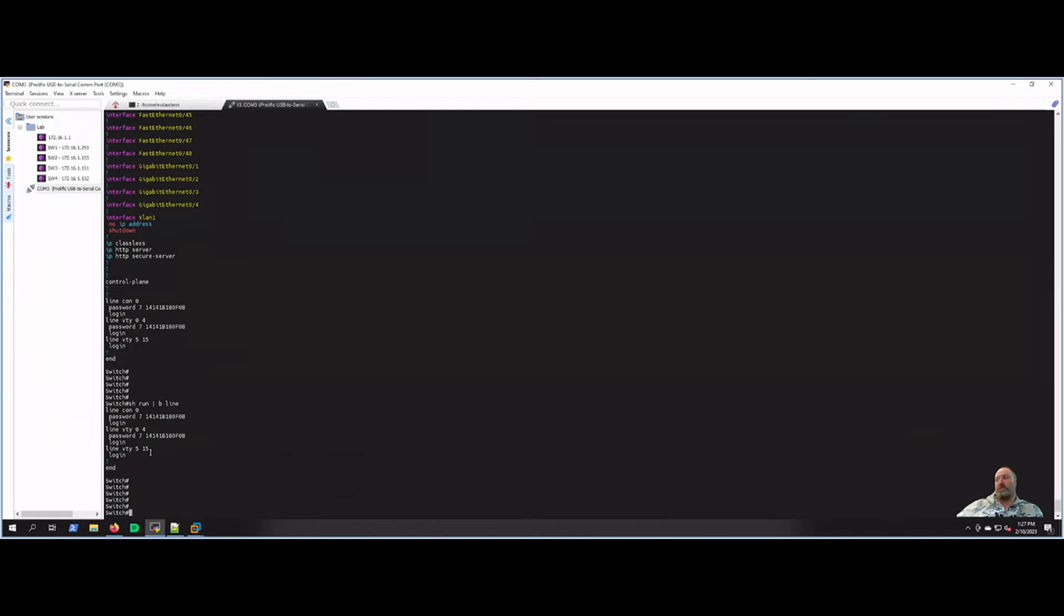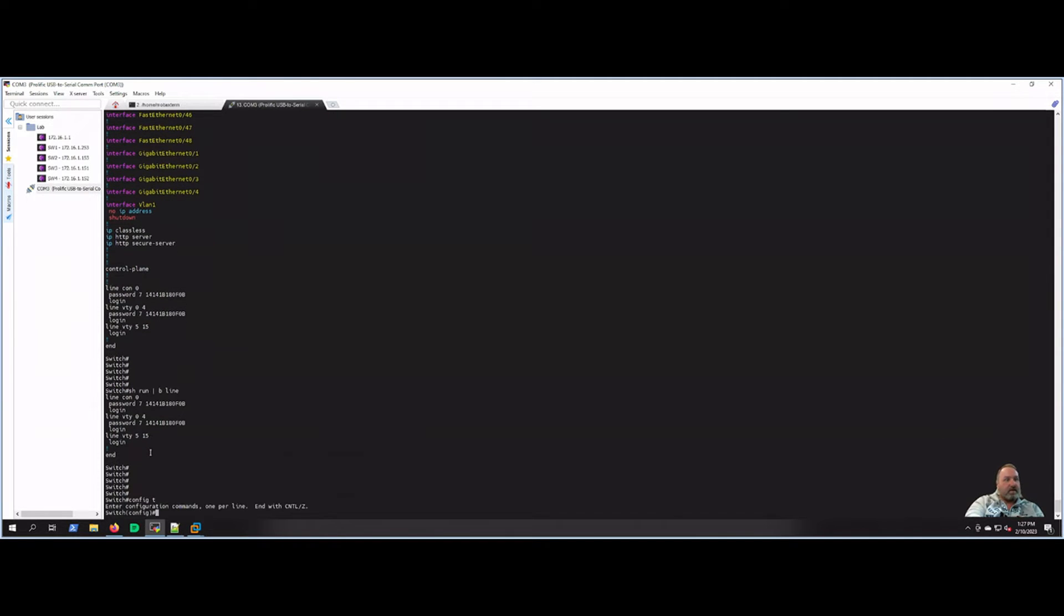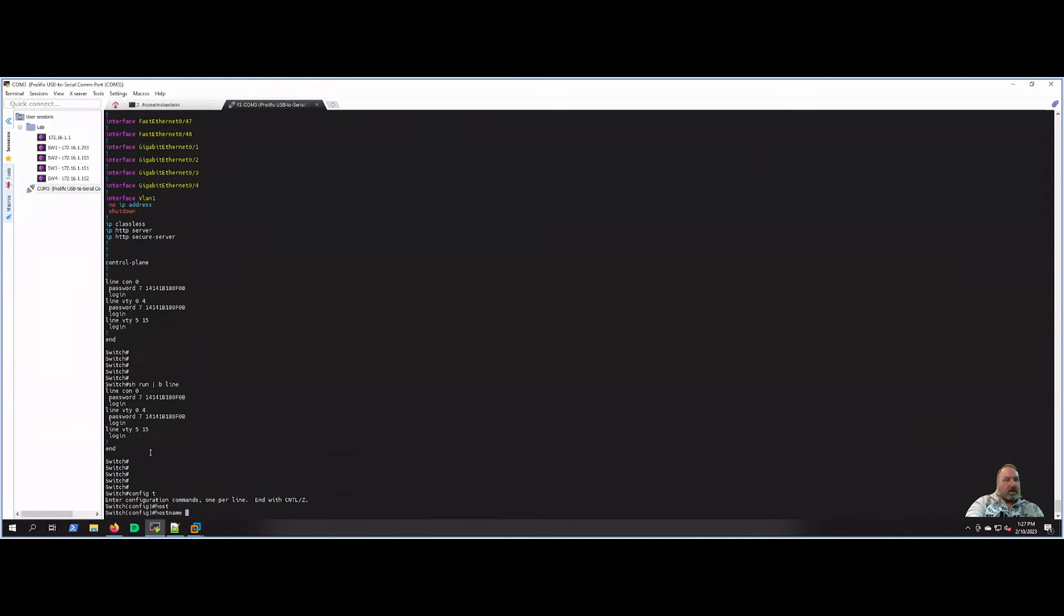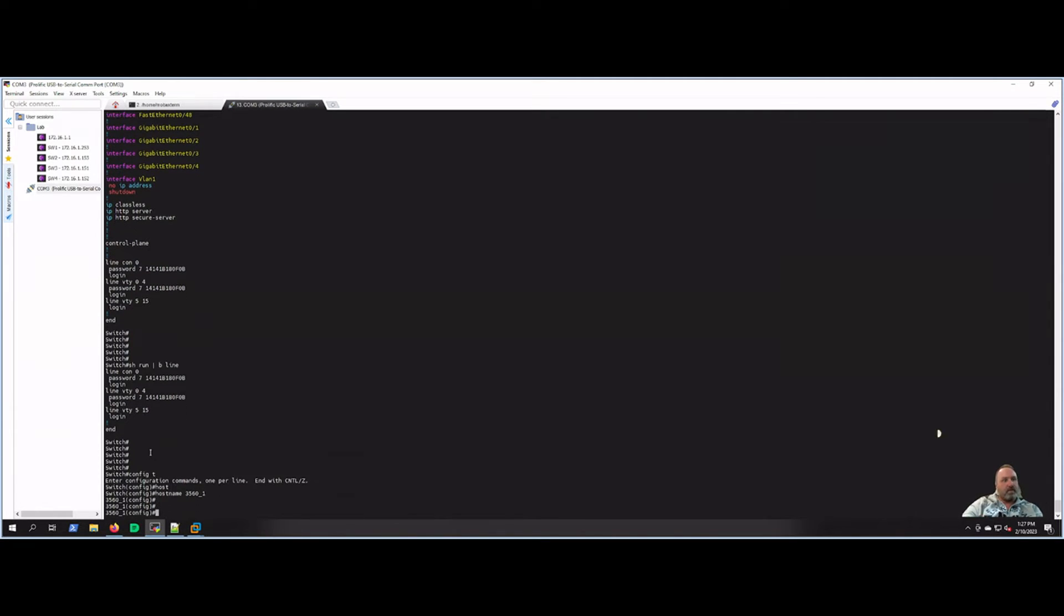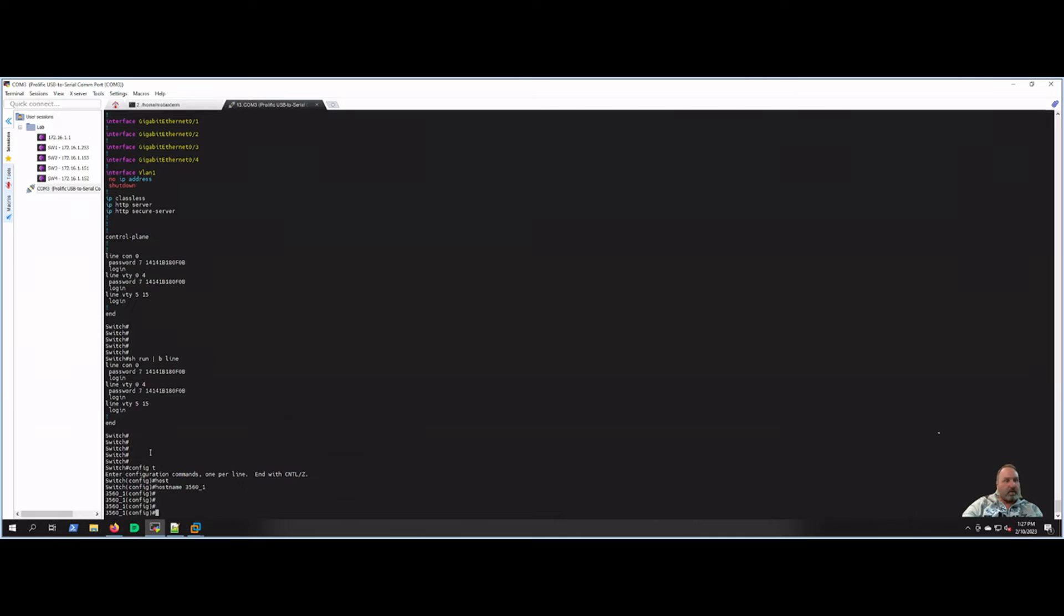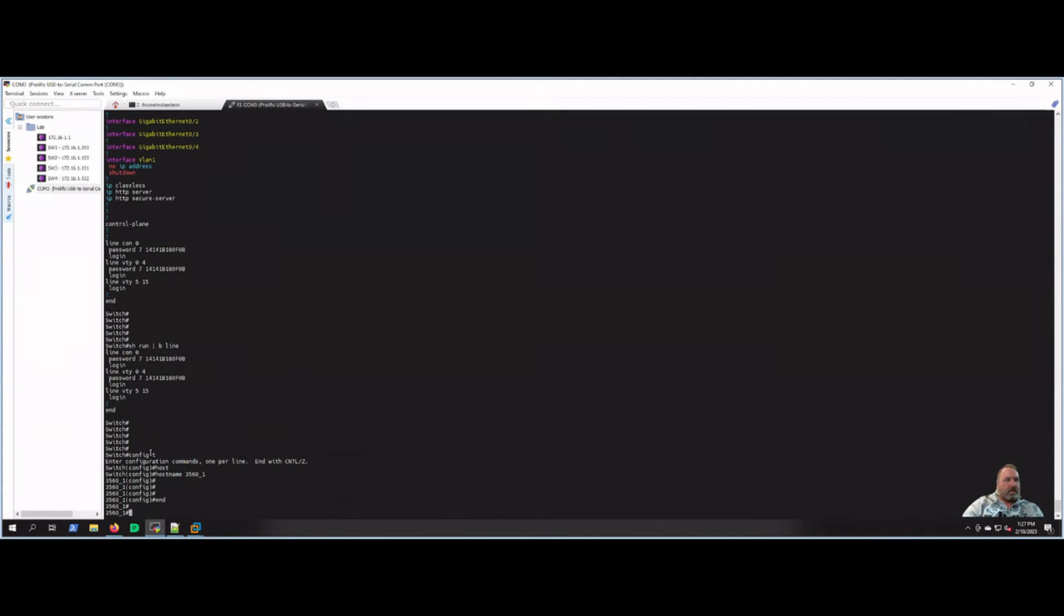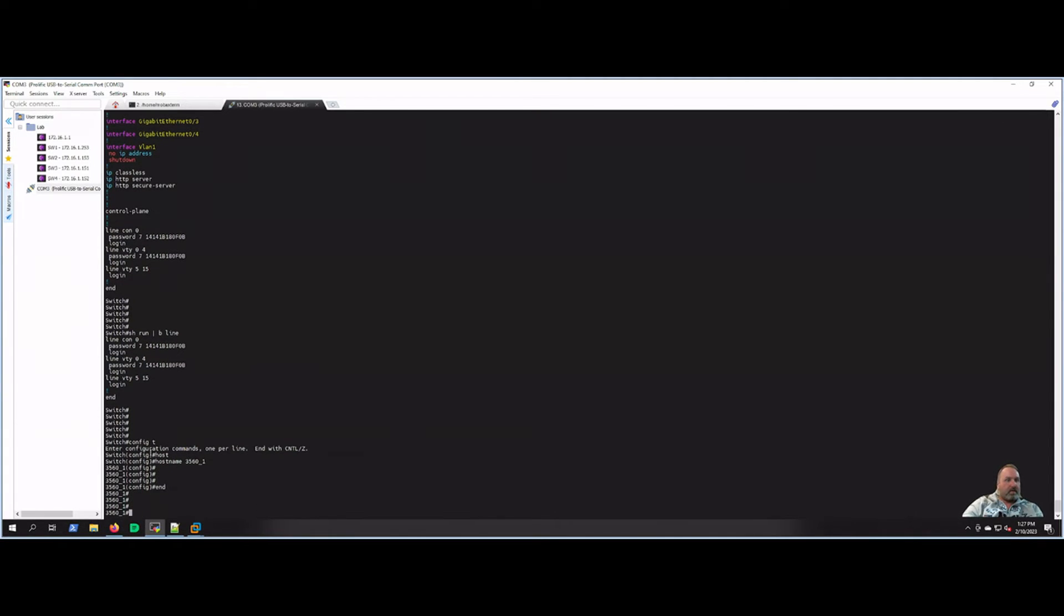Let's set up the hostname real quick. That sounds good because I don't like it really just being switch. So we'll hit config t again and we'll type hostname, and I will just set it as 3561-1. So that's the new name of the switch. Let's write run that.